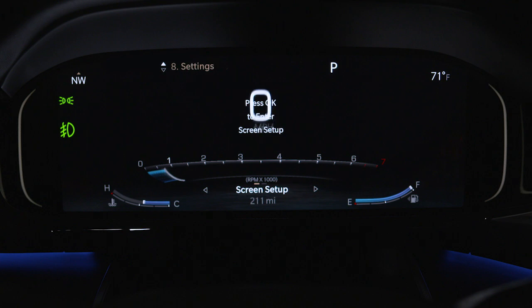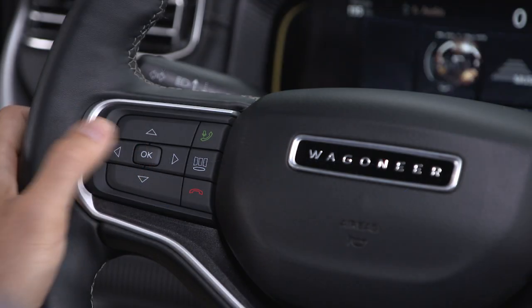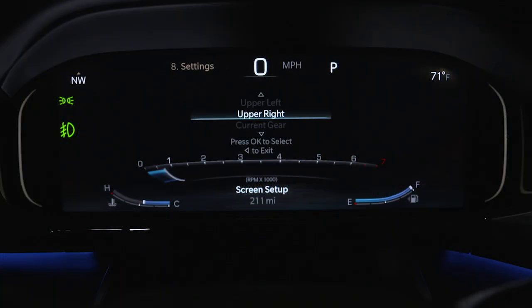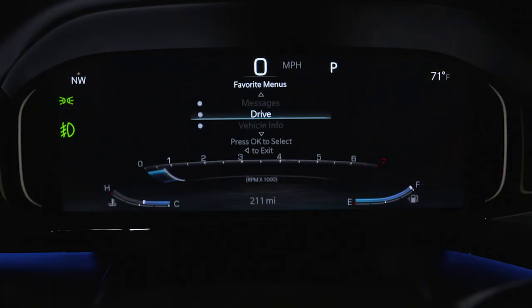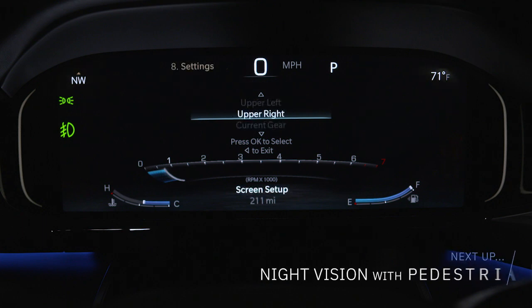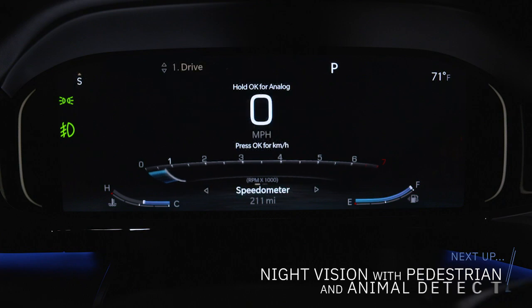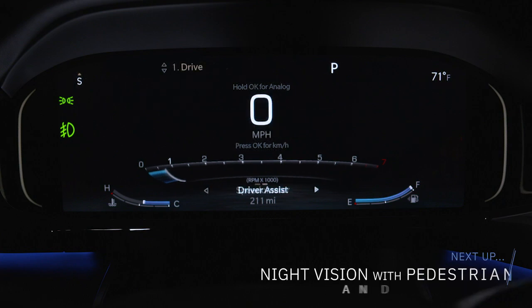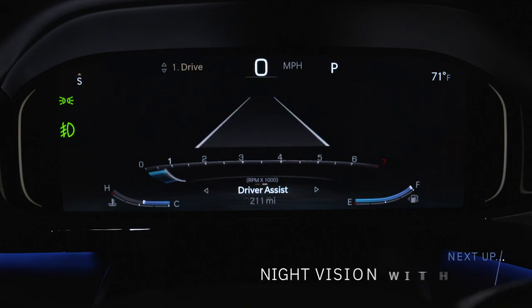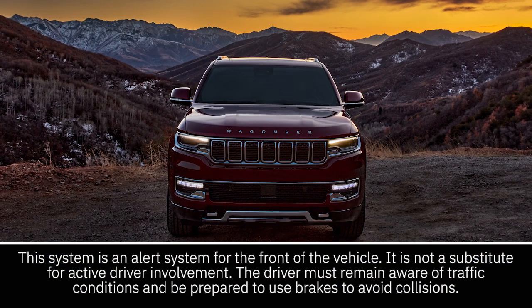You can customize the layout by going to the settings menu and pressing OK. From there, you can choose what information is displayed in the upper left and upper right sections of the screen. Choose between different themes and show or hide items individually.